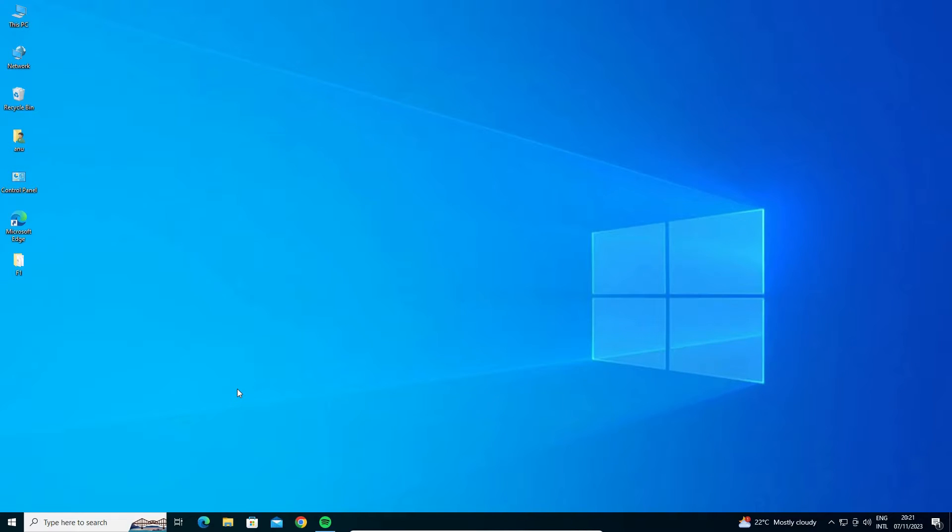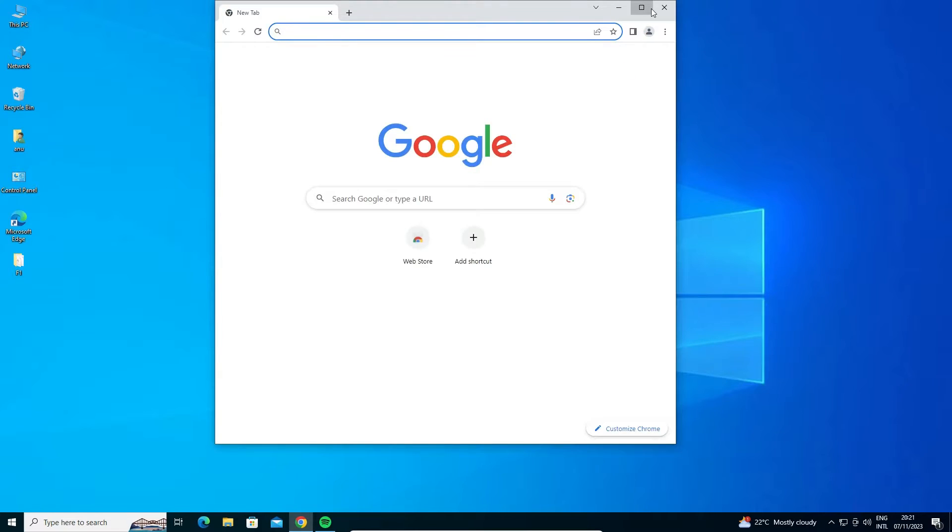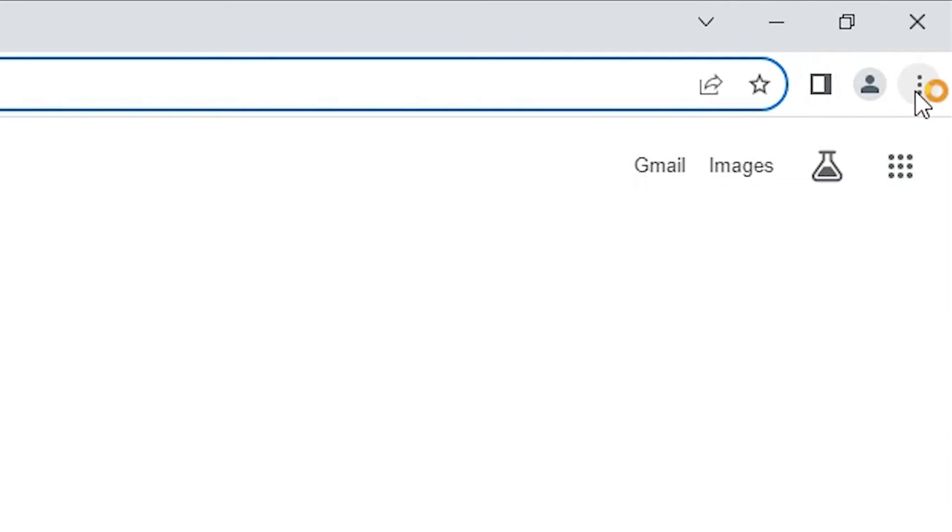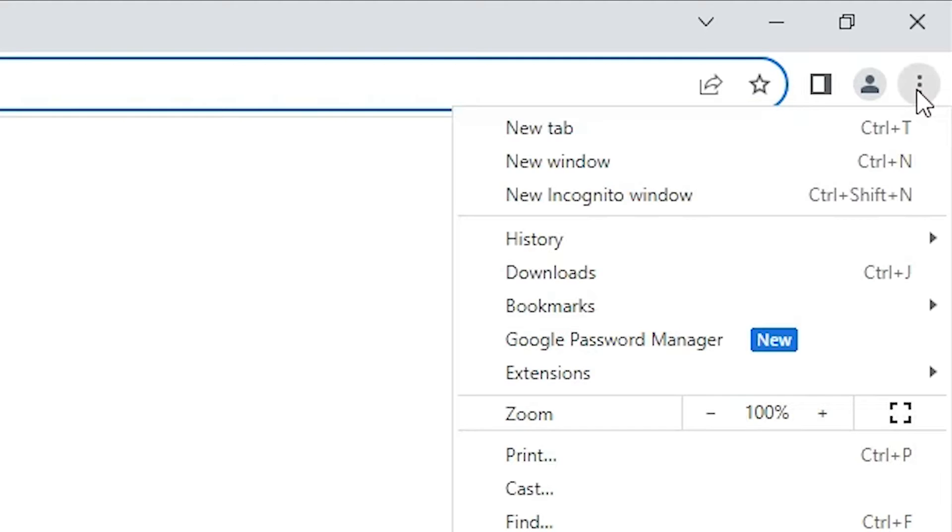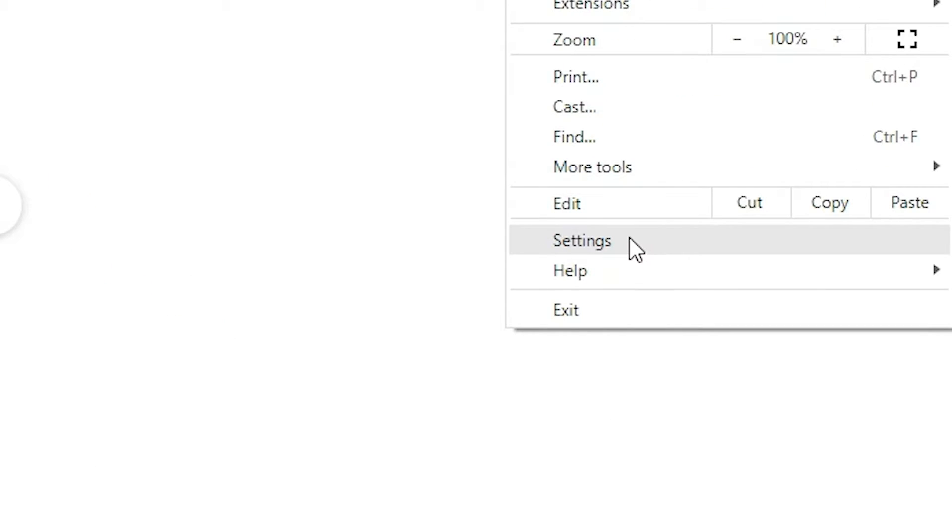If it's not solved, then I'll give another solution. Go to Google Chrome and open it. In Google Chrome, here we find three dots. Click on these three dots and go to Settings.